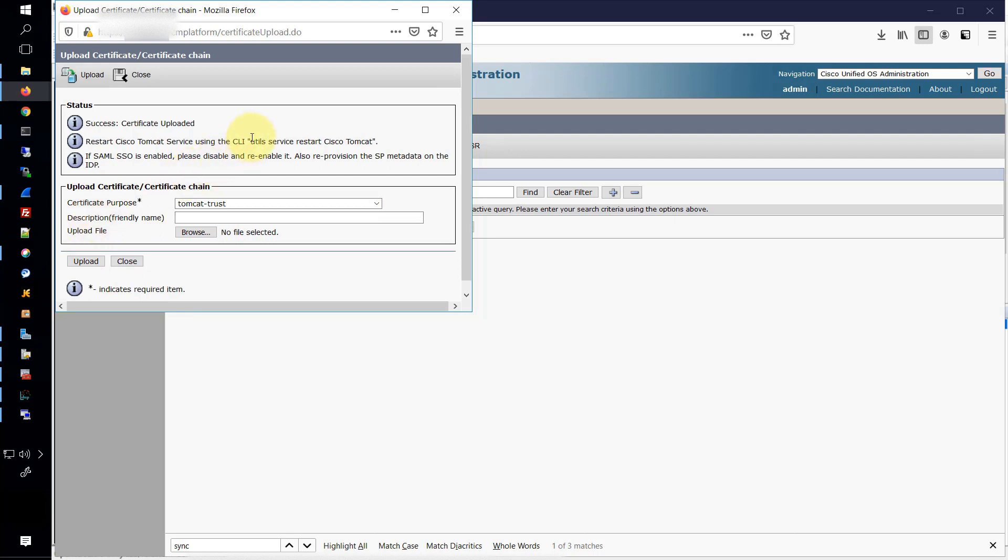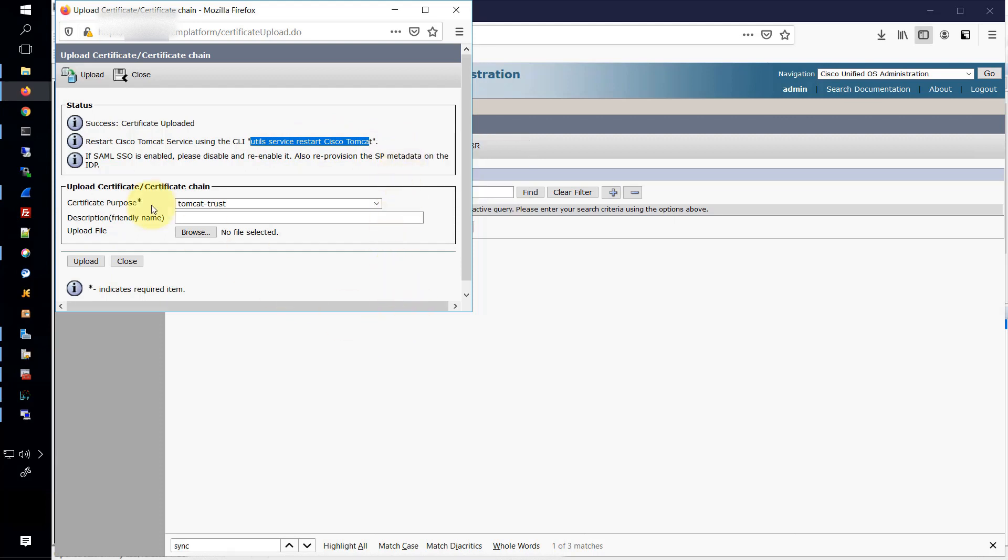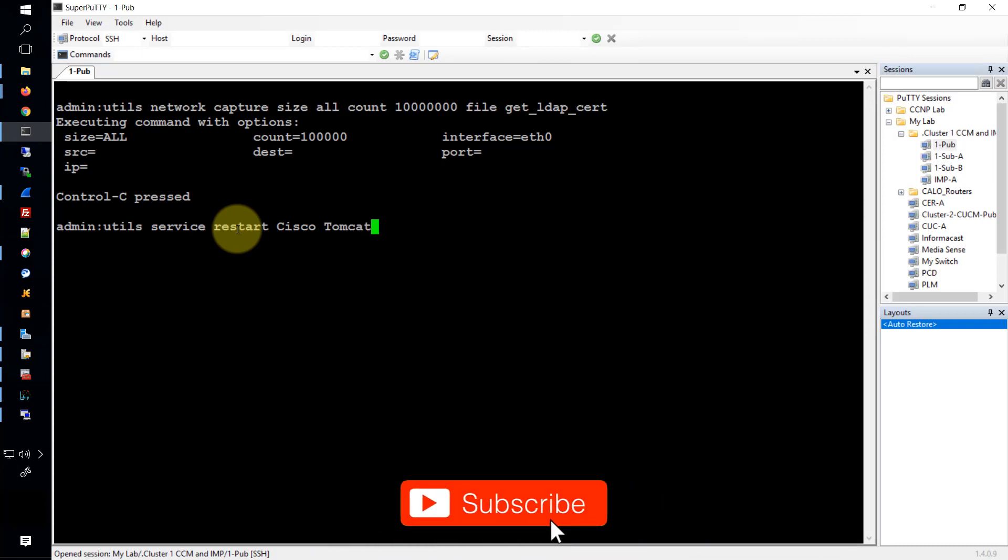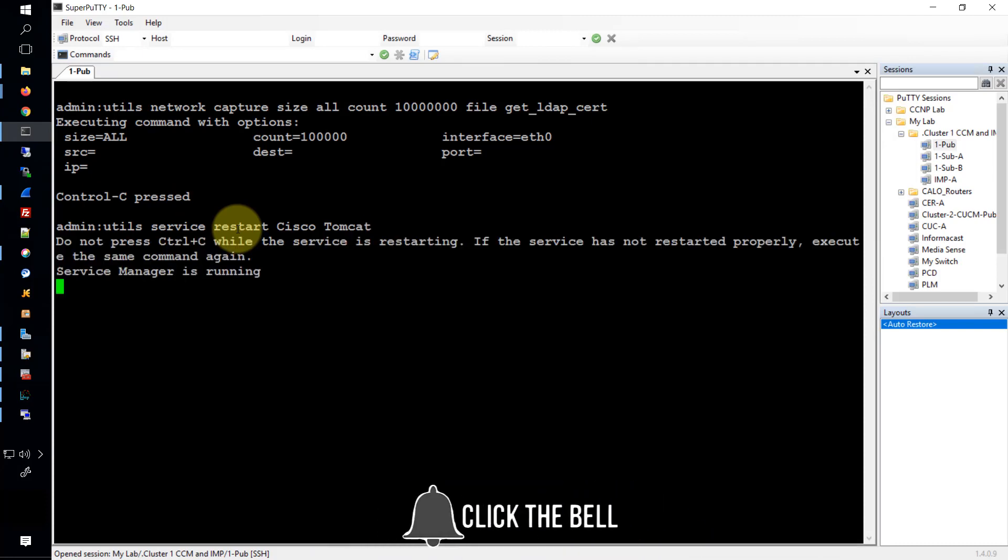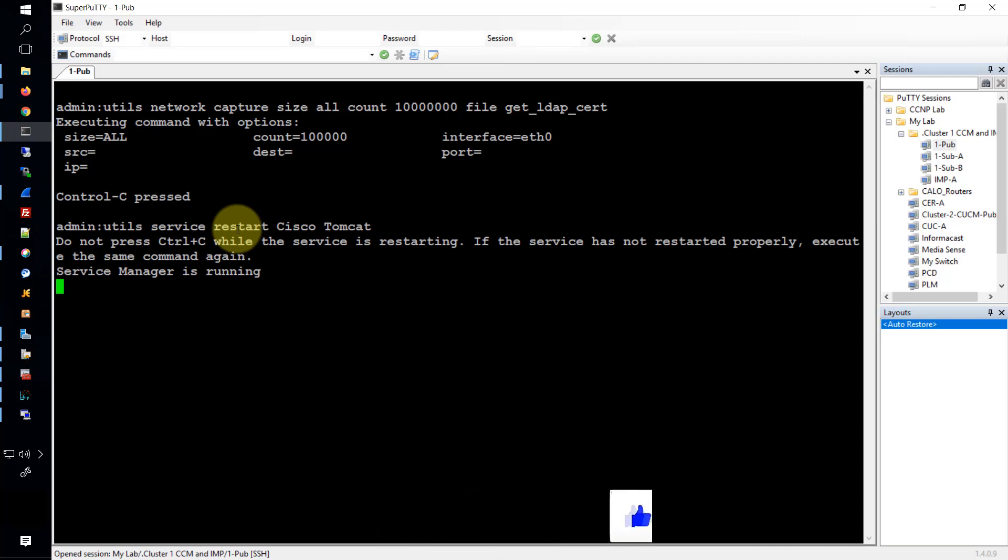And we want to get this command: util service restart Cisco Tomcat. Notice that the C and the T in Cisco Tomcat are capital, and we'll just paste this in here. Now it's going to go through a series of stopping, stopping, stopping, and then it'll eventually go back to starting, starting, starting. Then eventually it will say started. Now this can take a pretty good amount of time. I've edited the video to make it shorter, but it should take about 10 to 15 minutes, not only for the service to start, but also for you to be able to log back into the server. So even though the Tomcat service says that it's started, that doesn't mean you can log in just yet.